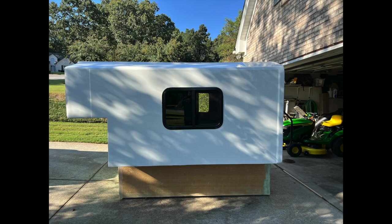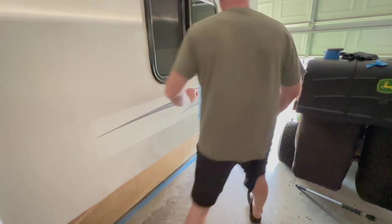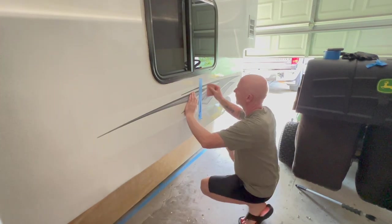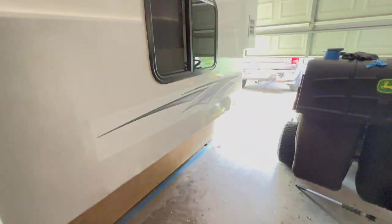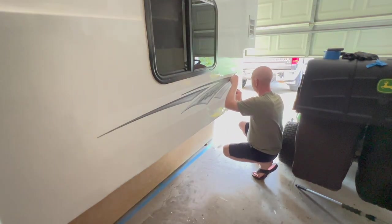It actually came out really well. You know, if somebody told you that you can't paint a car or a boat or a camper with a roller, you can if you follow the directions. I didn't like it looking just white.